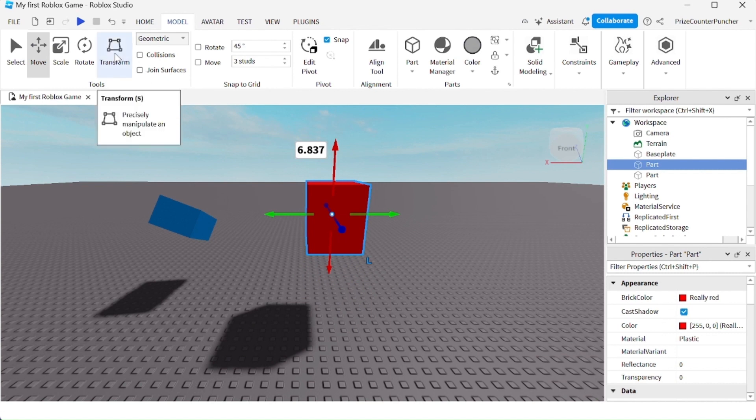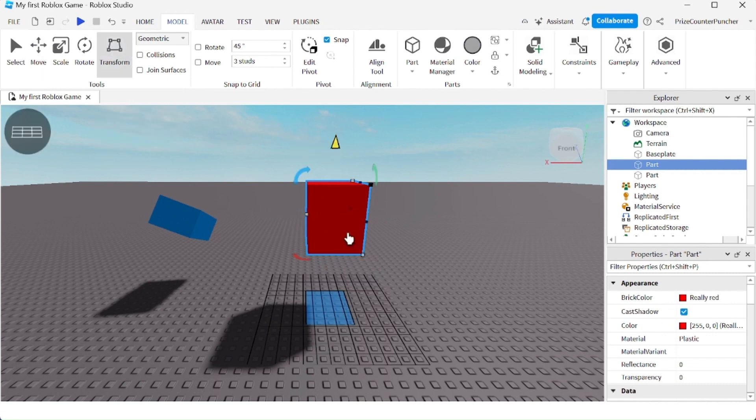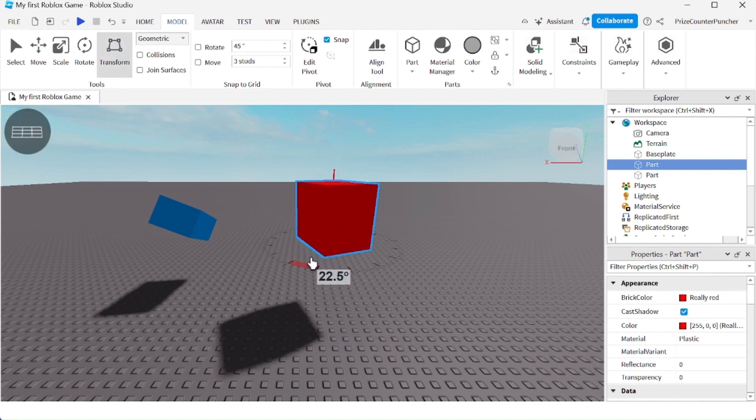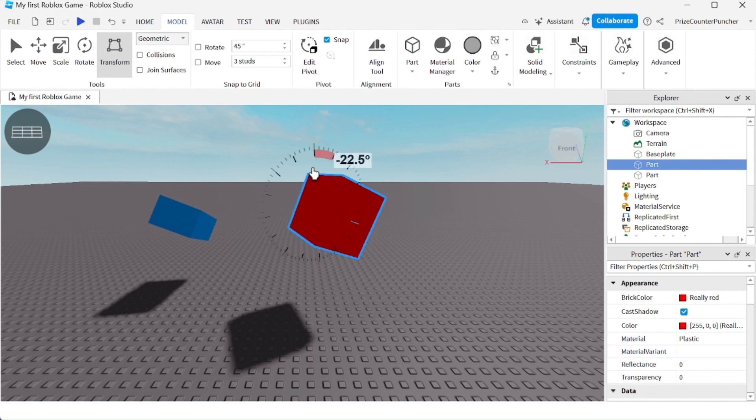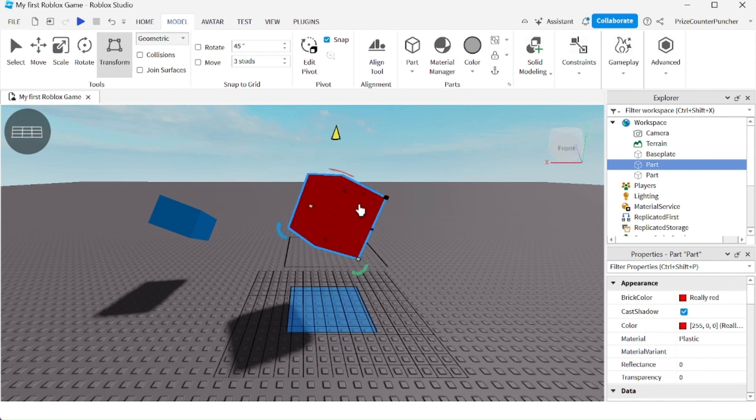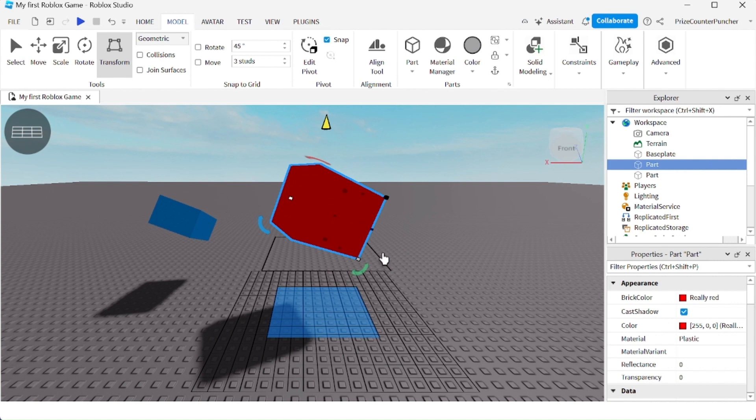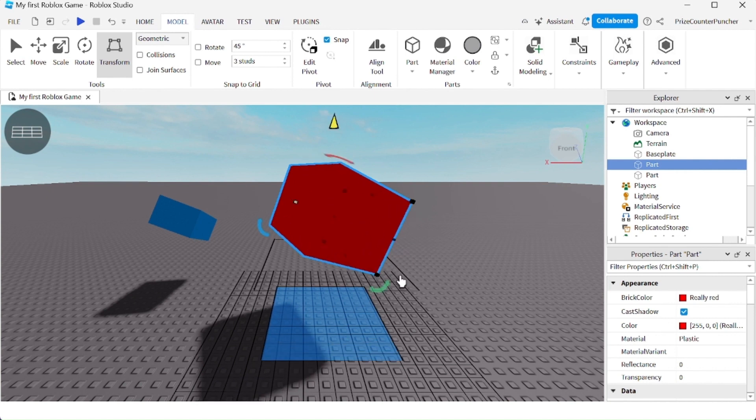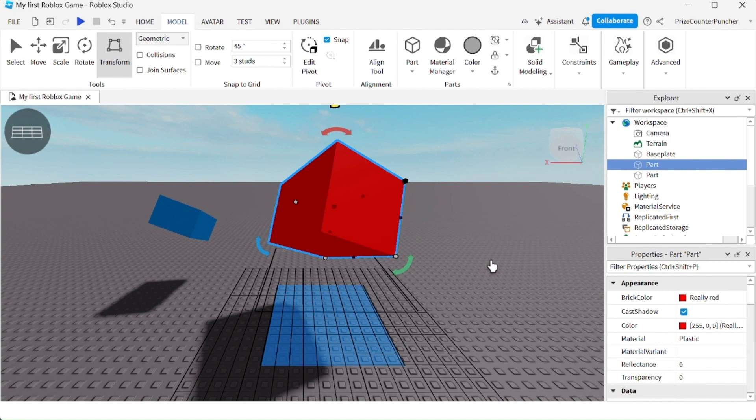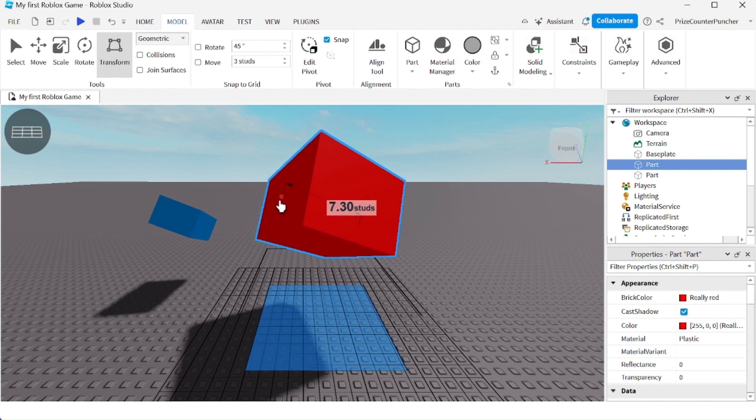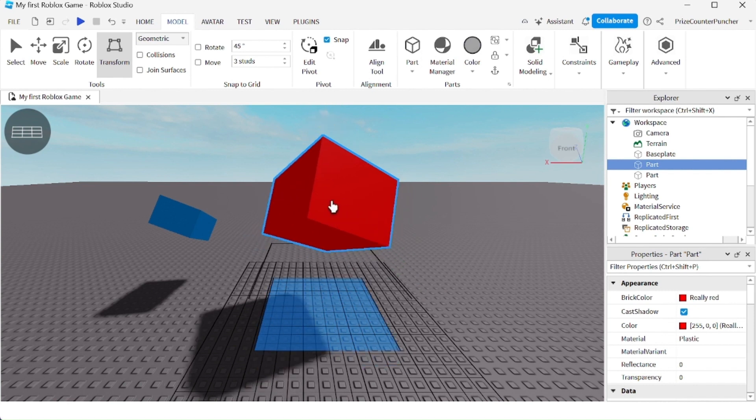And I'm going to click on the transform tool. Now I can rotate the object, I can scale the object in different directions, same with the rotation - I can rotate in different directions, and I can move the object.